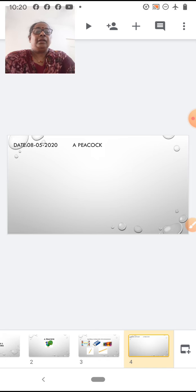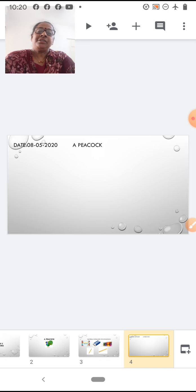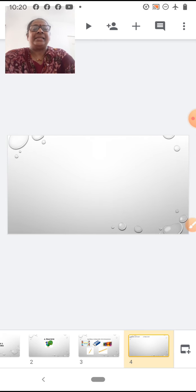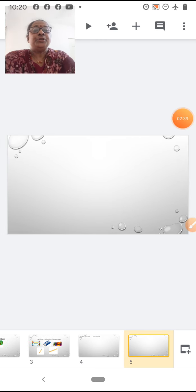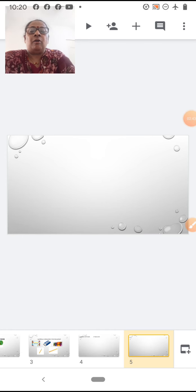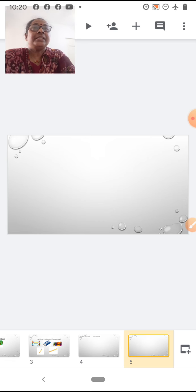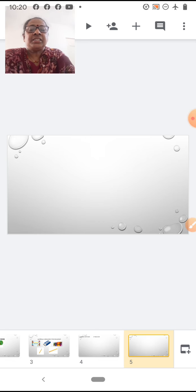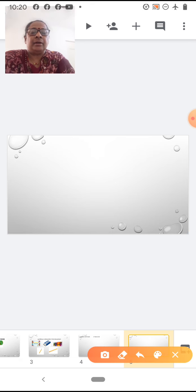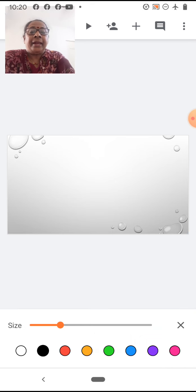Write the date and the topic. Now, I am going to teach you step by step how to draw a peacock. Now first children, you will draw along with teacher. First, we will draw the head of the peacock.